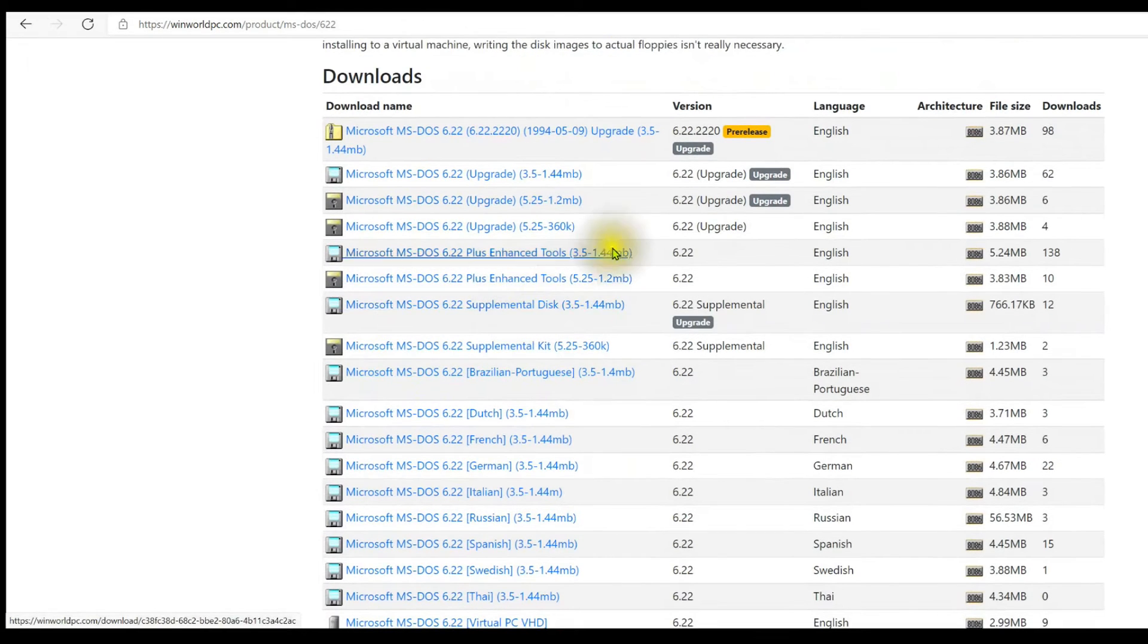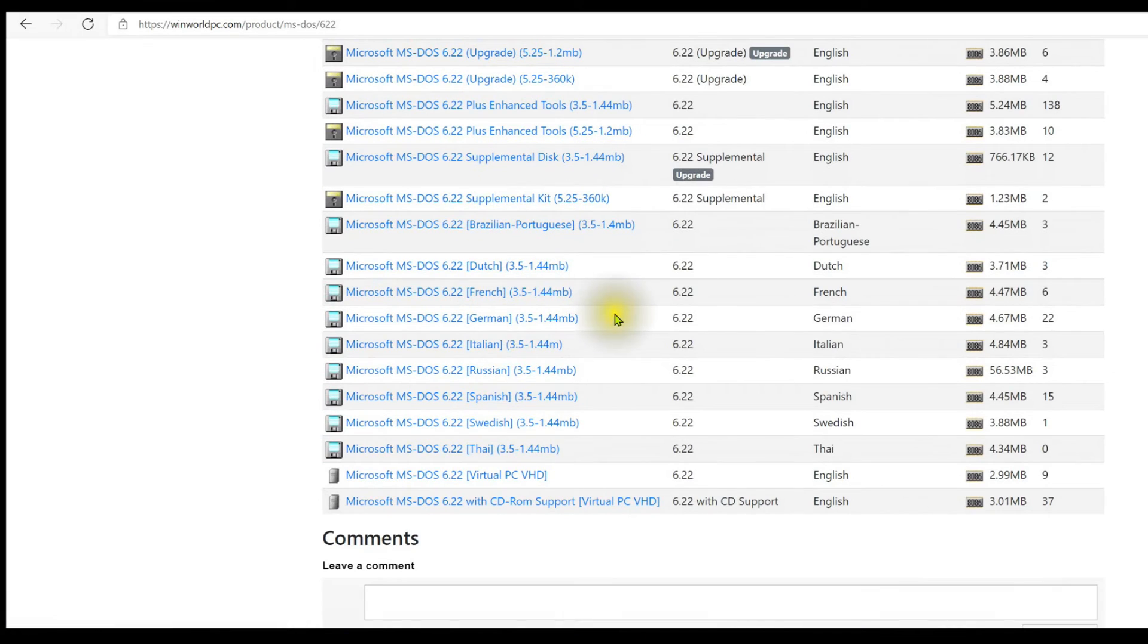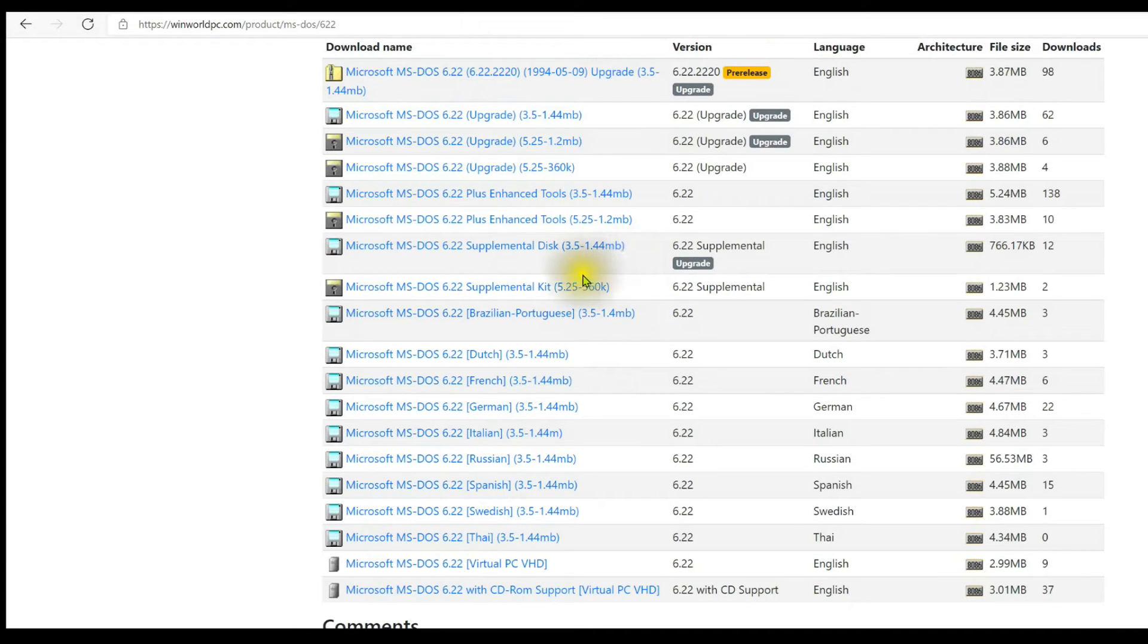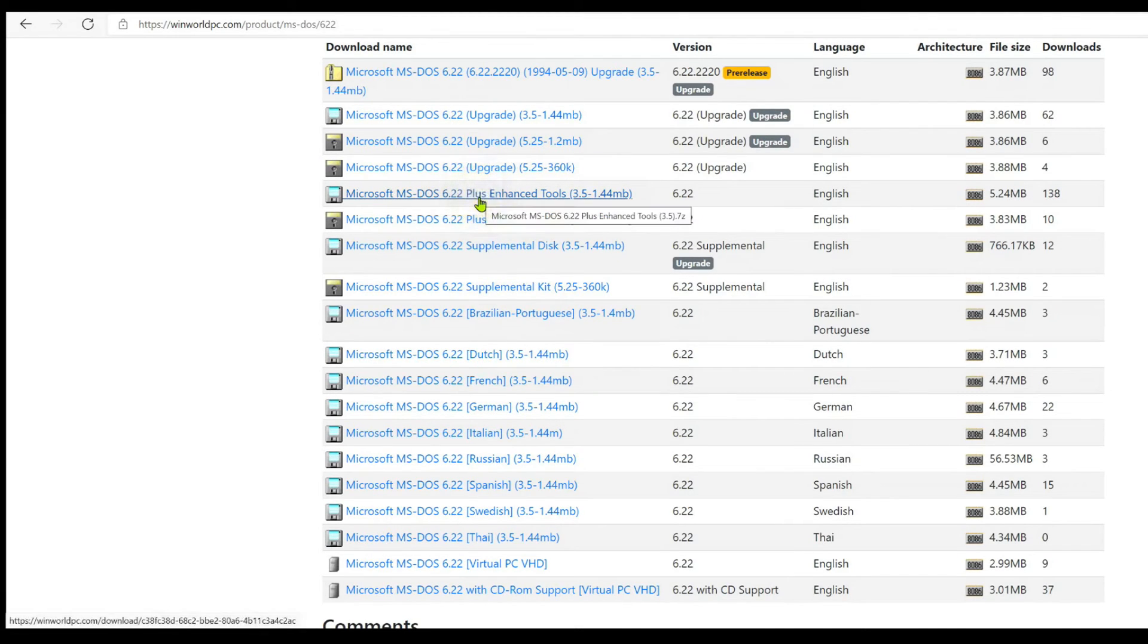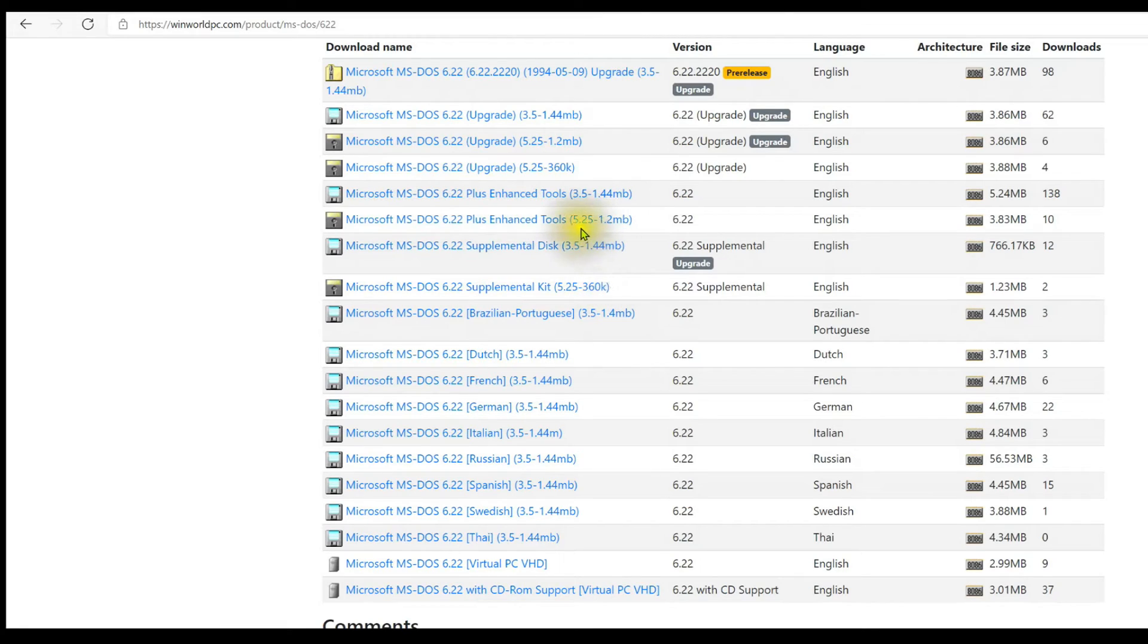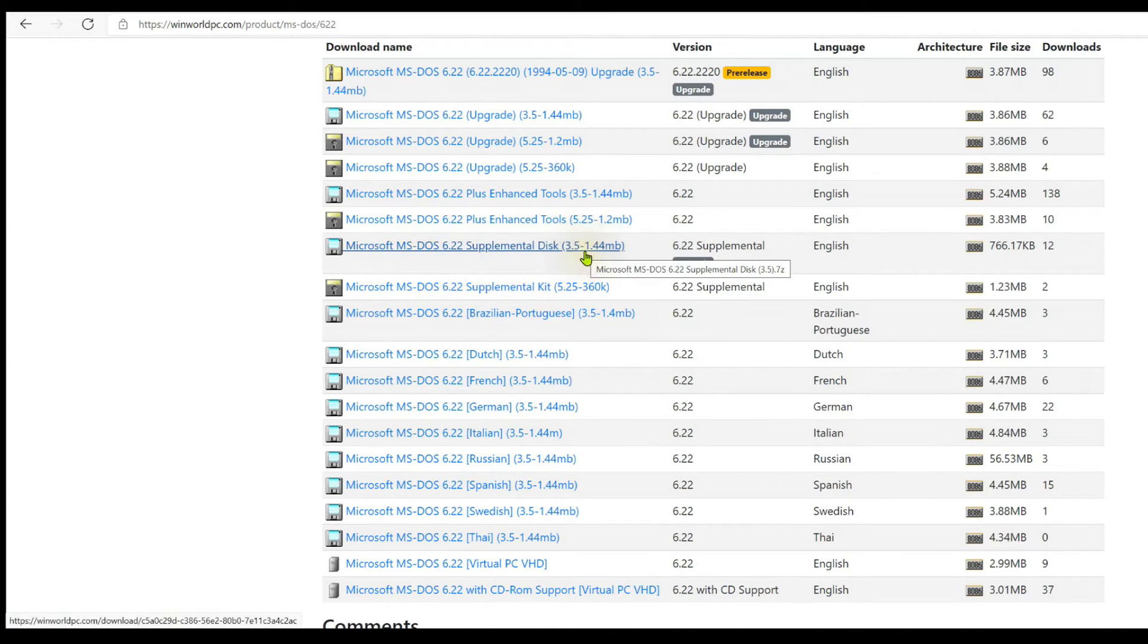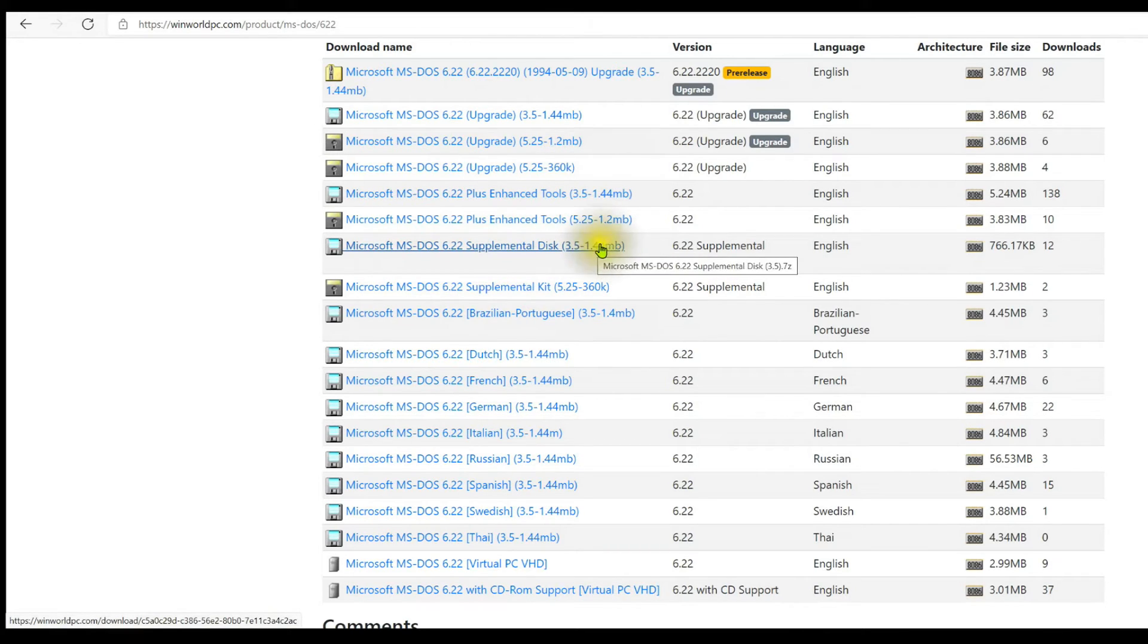Again, we want 6.22. I want, in this case, English. MS-DOS 6.22 plus enhanced tools, 3.5 inch, 1.44 meg. So I downloaded this zip file. We can't do 5.25 inch 1.2 megabyte floppies on a Win10 machine, sadly. And then I downloaded the supplemental disk that goes with it as well. So I got those two zips down, unzipped them, and inside of those are image files.